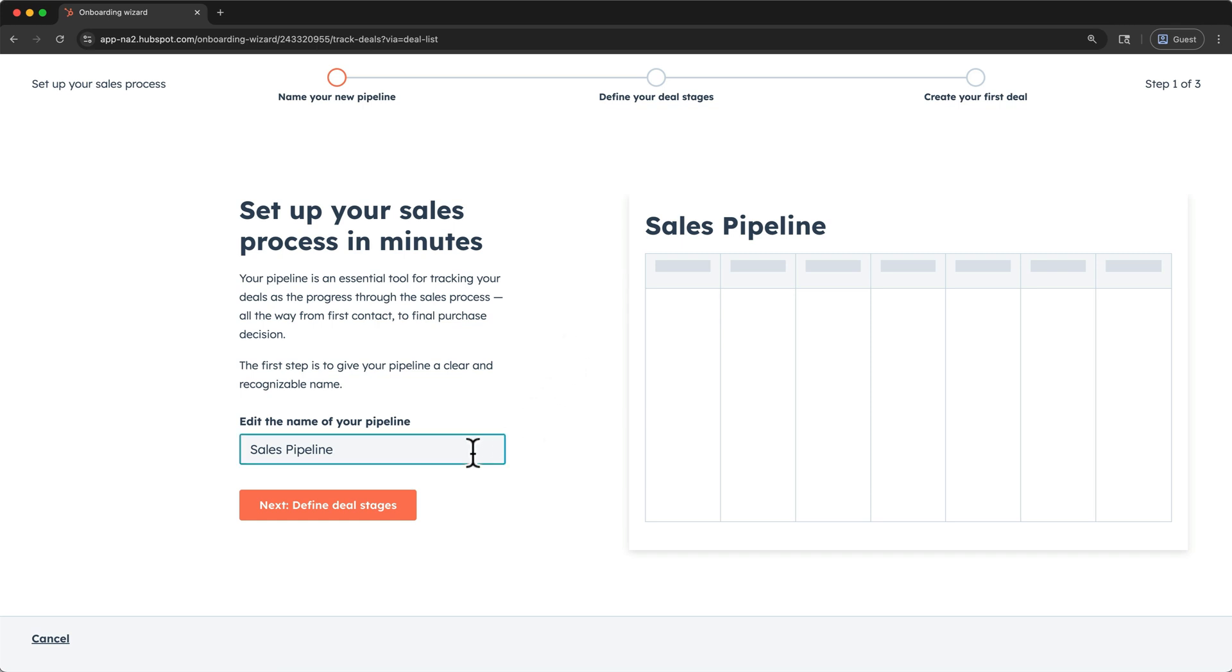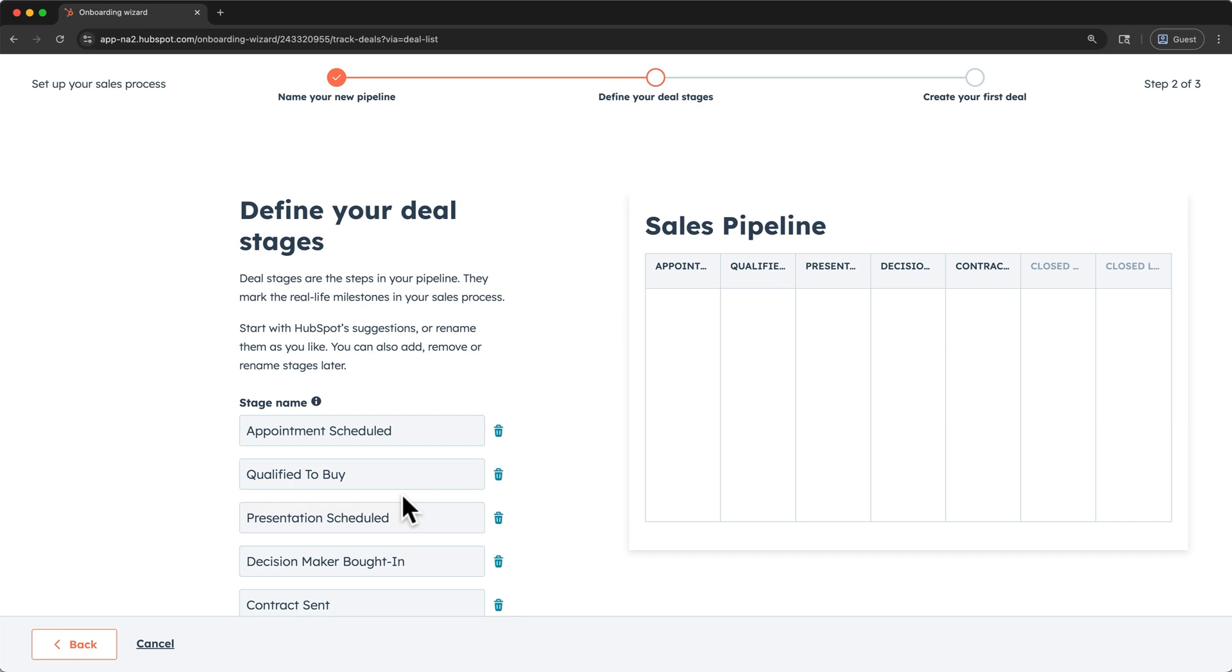On HubSpot's free plan, you can only have one sales pipeline, so I'll just keep the generic name here. The sales pipeline is made up of several deal stages. You'll see those represented in the header of this graphic. So let's click here to define the deal stages.